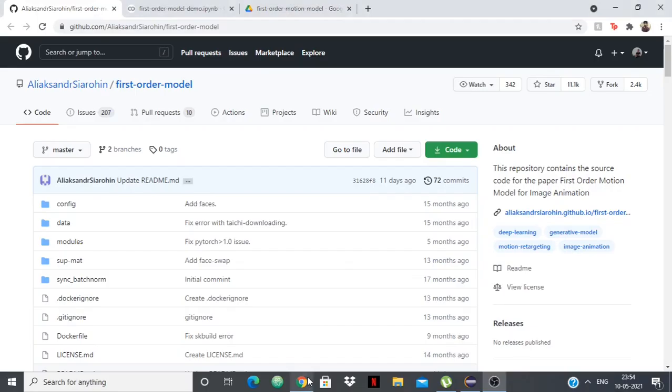Hello everyone, in this video I'm going to show you how to create a deepfake of anyone using a machine learning model in Python.